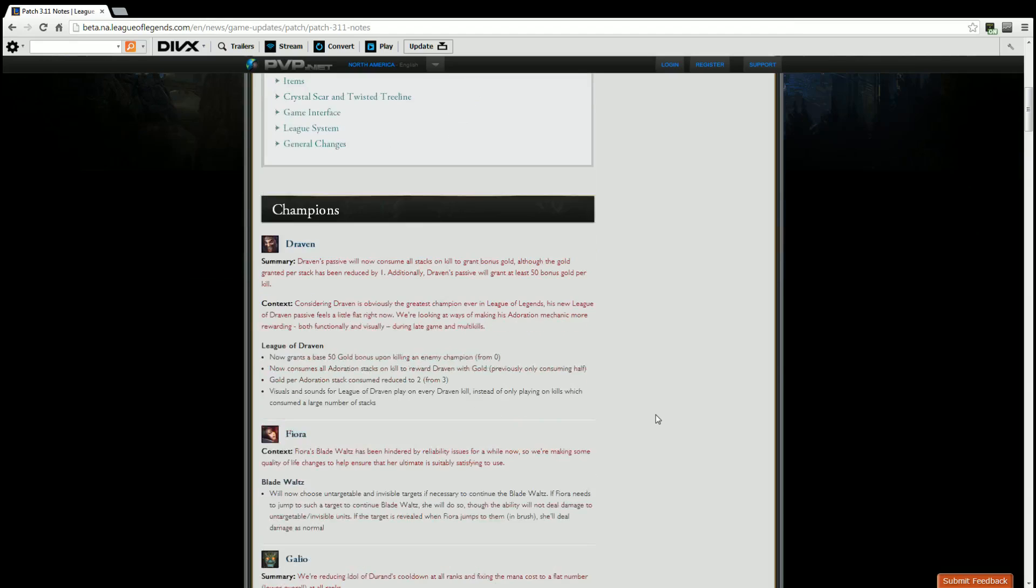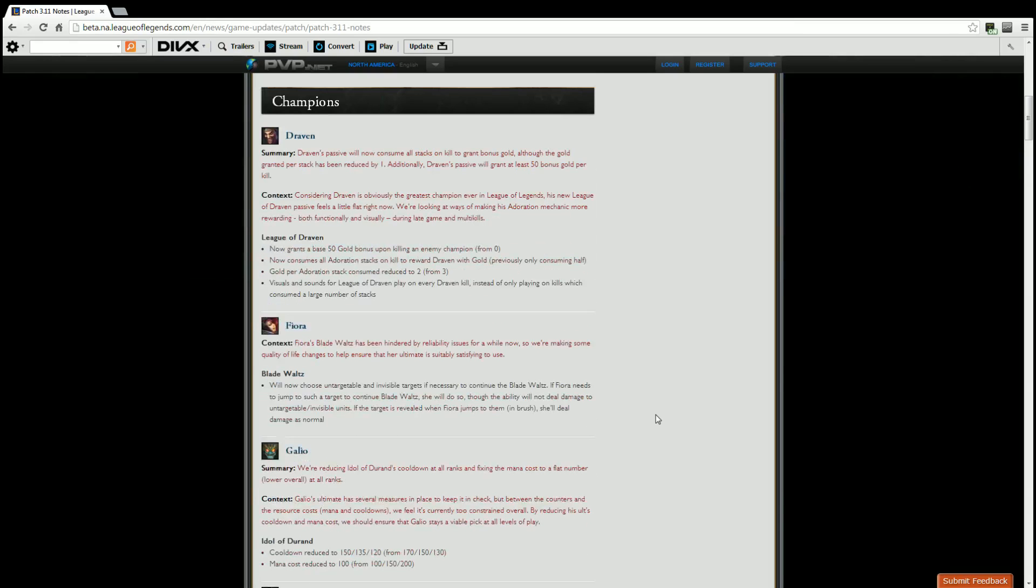Fiora. Context: Fiora's blade waltz was hindered by reliability issues for a while, so we're making some quality of life changes to help ensure that her ultimate is suitably satisfying to use. Blade waltz will now choose untargetable and invulnerable or invisible targets if necessary to continue blade waltz. If Fiora needs to jump to such a target to continue blade waltz, she will do so, although the ability will do no damage to untargetable or invisible units. If the target is revealed when Fiora jumps to them, aka in the brush, she will do damage as normal.